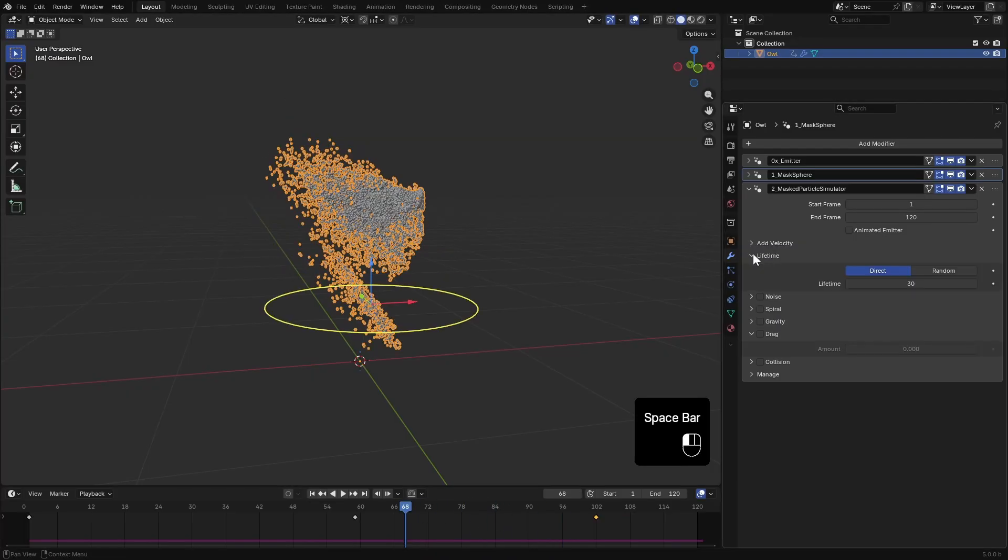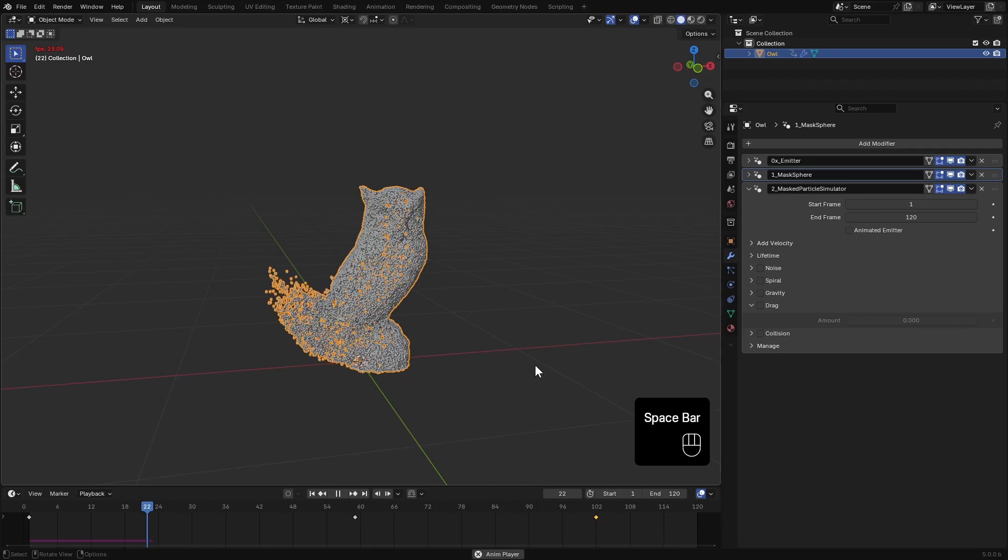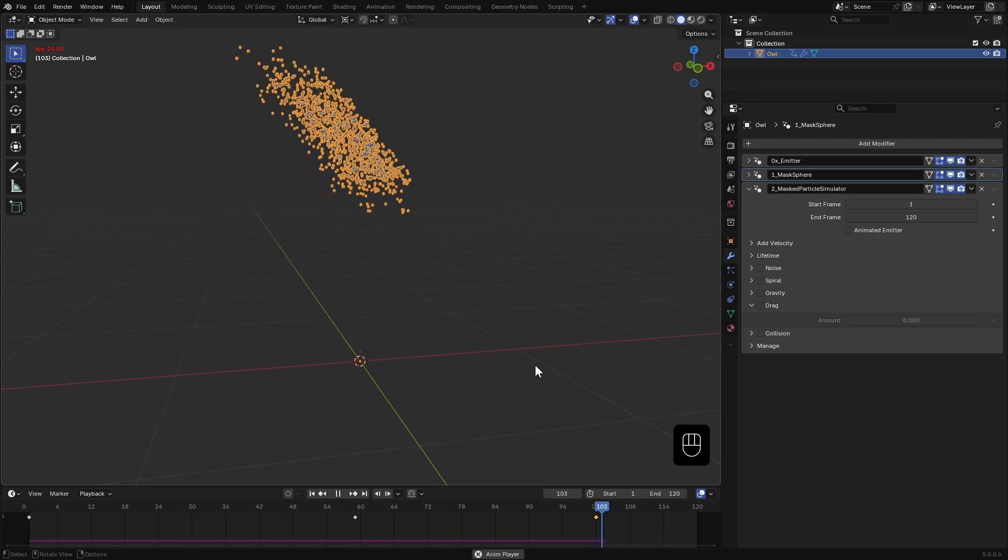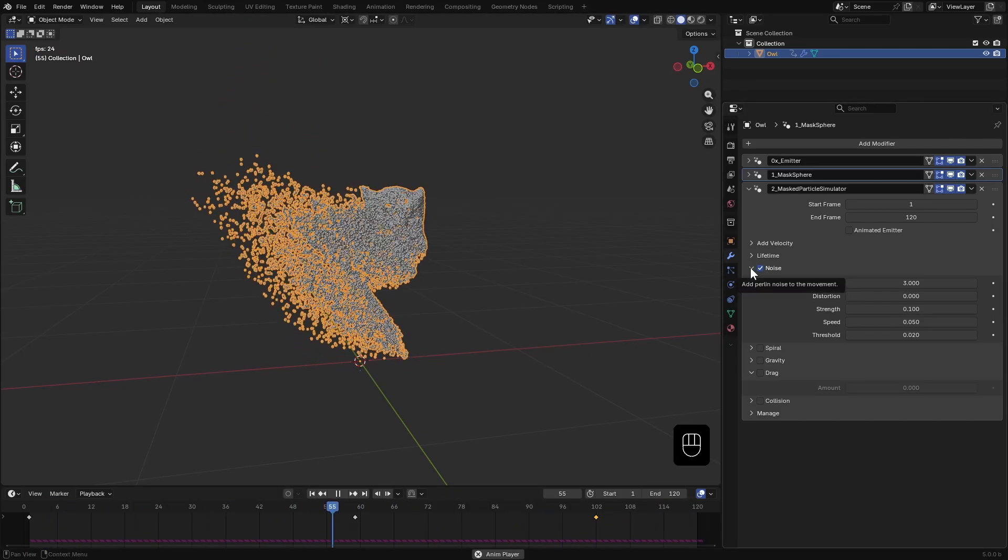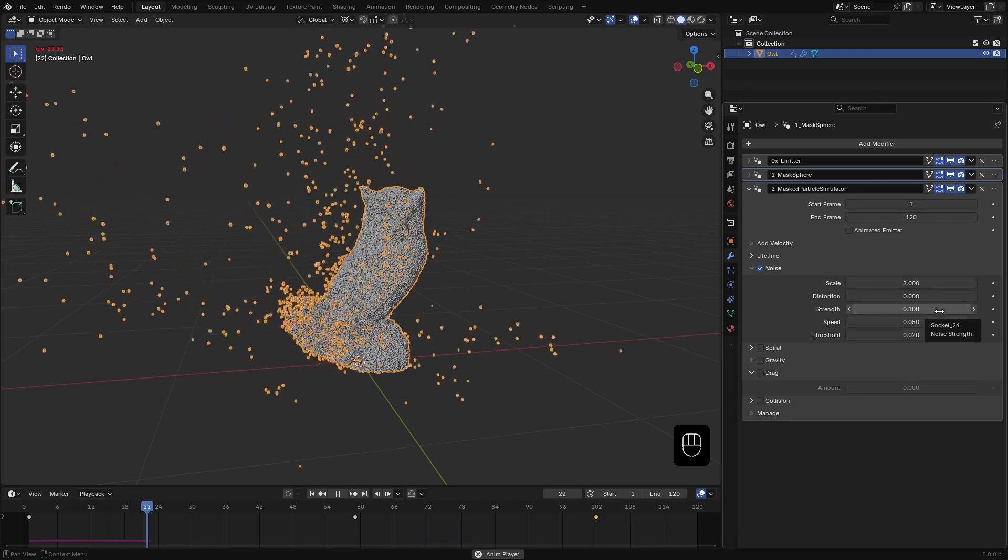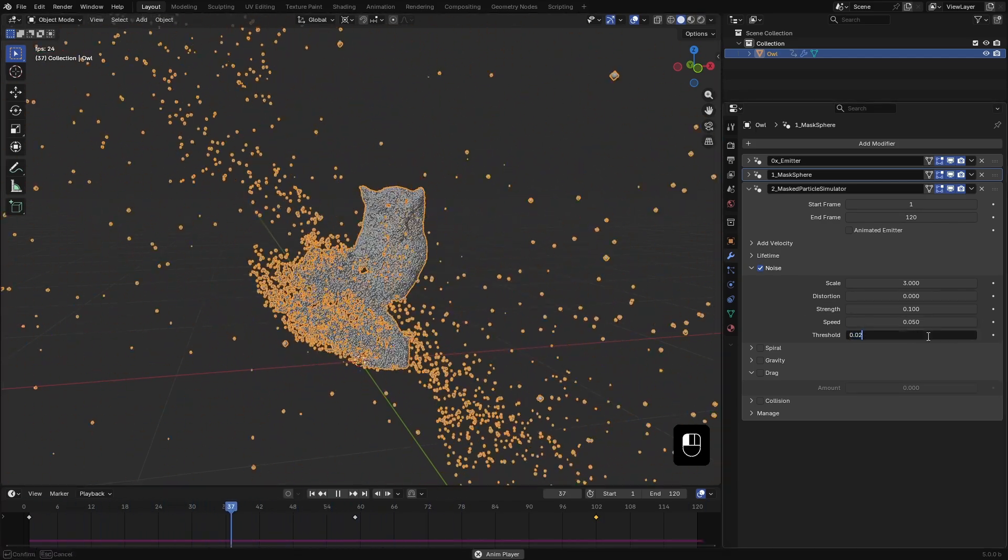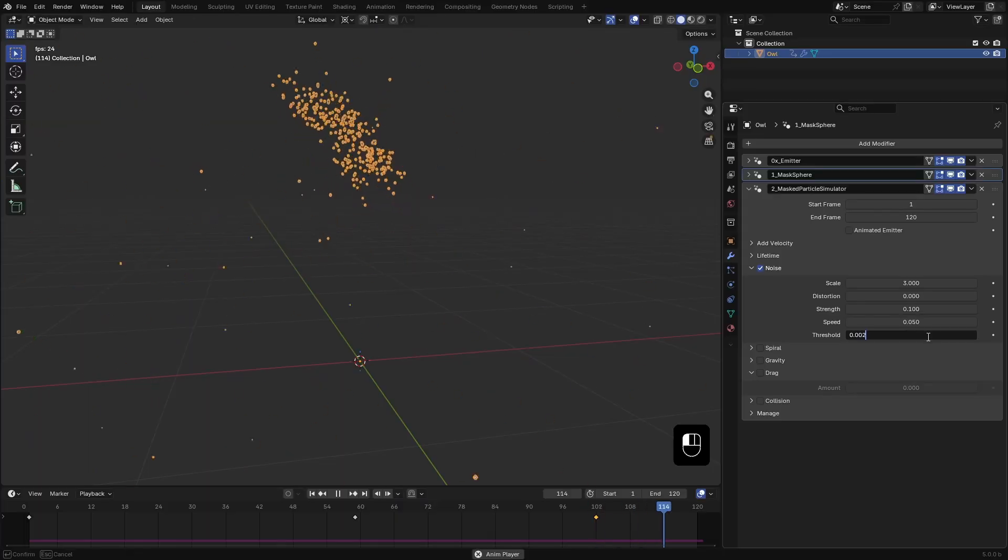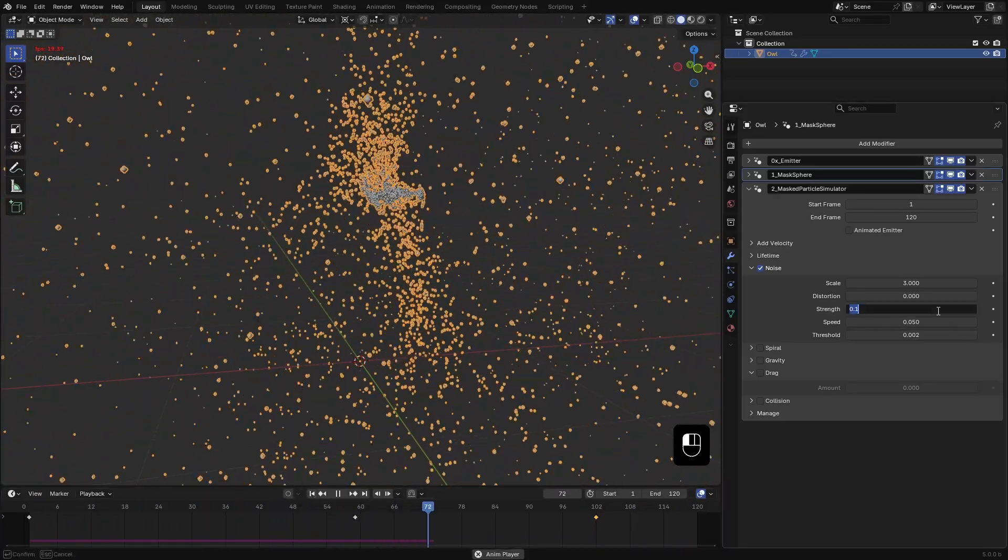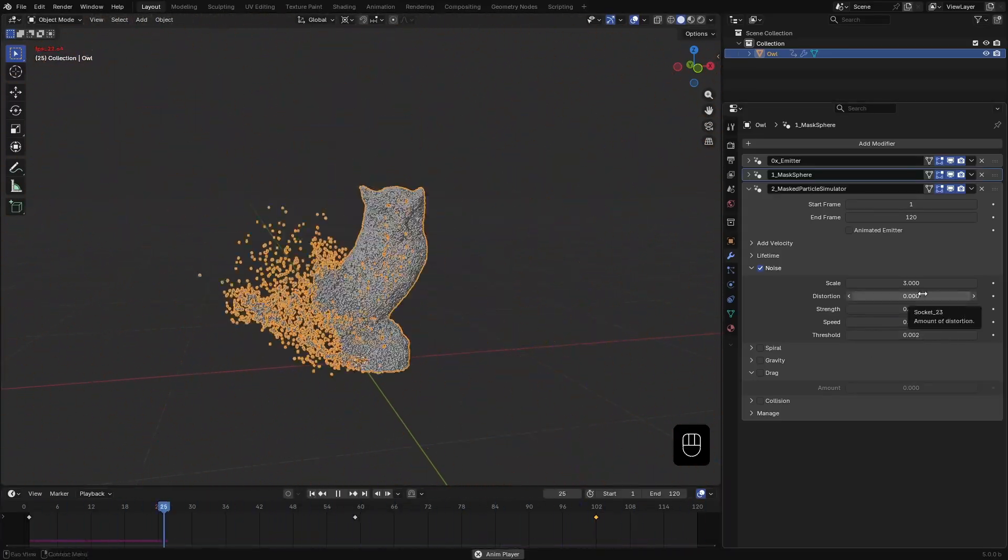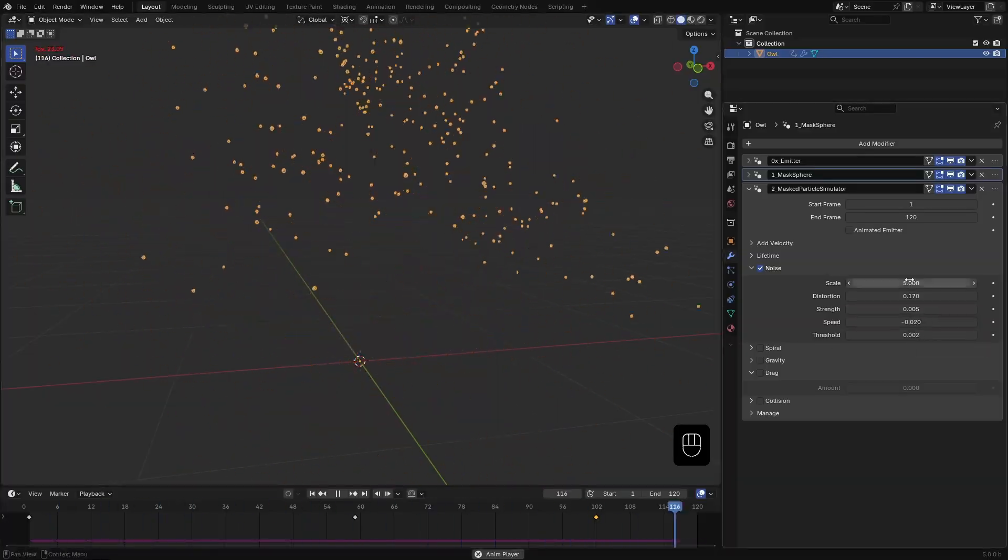In the lifetime section, I'll add some randomness to the particle's lifespan. Next I'll enable noise to add curl motion to the particles. Some particles aren't affected so I'll lower the threshold to make sure all of them receive the noise. Then adjust the strength and other noise parameters until it feels right.